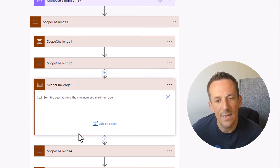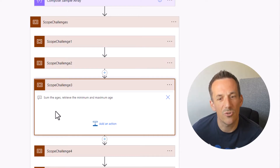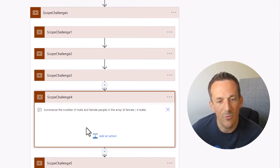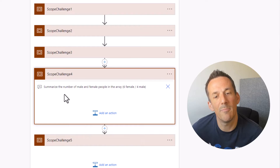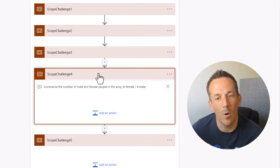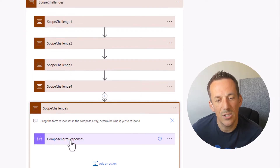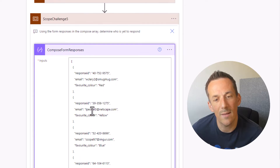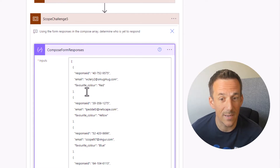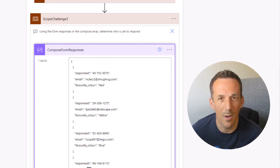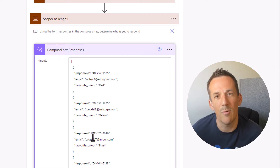Challenge three is all about summing the ages and also retrieving the minimum and maximum age. Challenge four is summarizing the number of male and female people in the array — I know I have six female and four male. And finally, challenge five involves another compose action with responses based on a quiz that's been completed. Four of those people have responded, so we need to determine who hasn't responded from that original array.